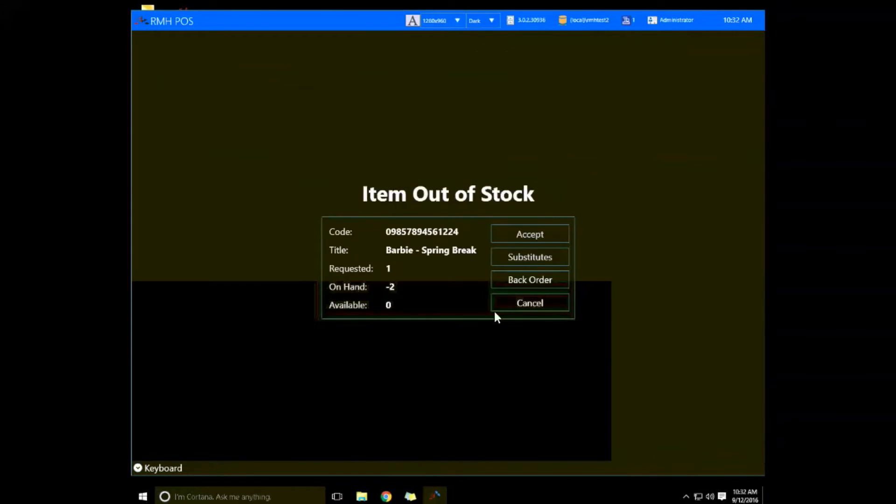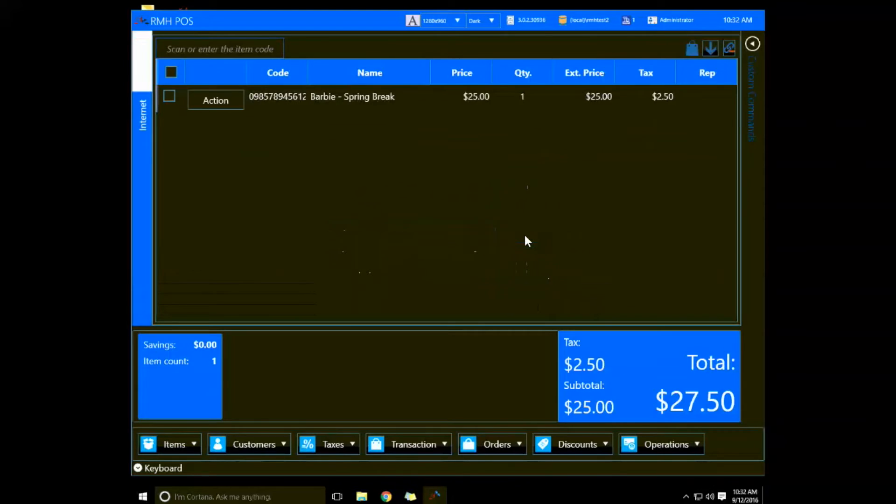We're going to just accept this. Same kind of operation as in RMS in that way.